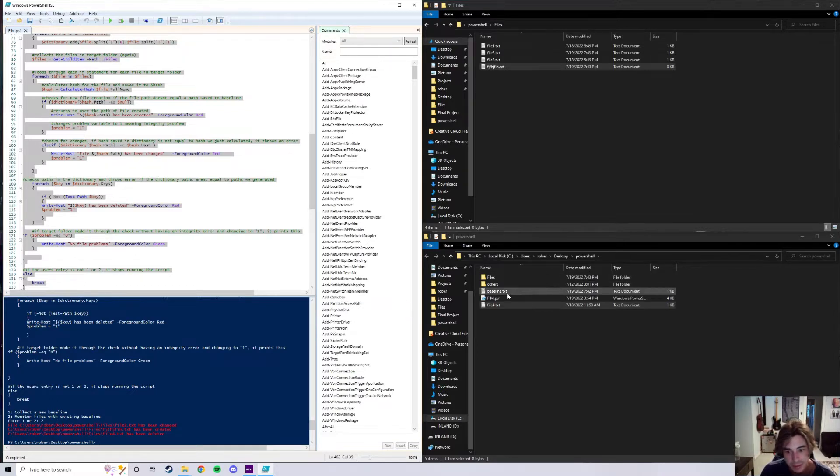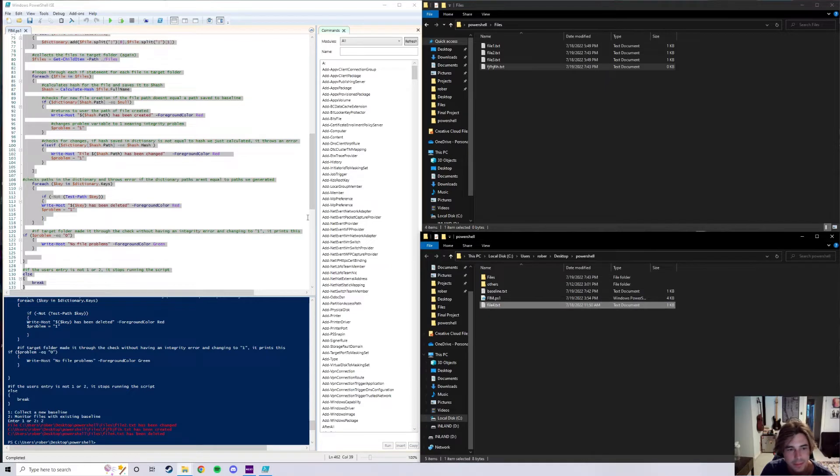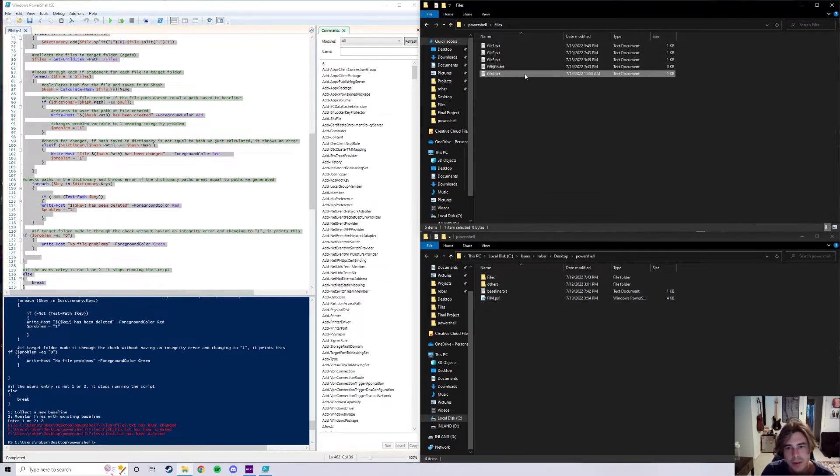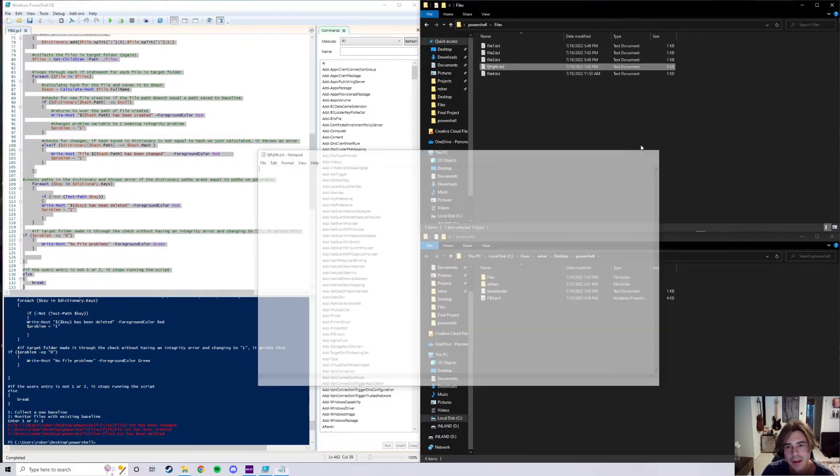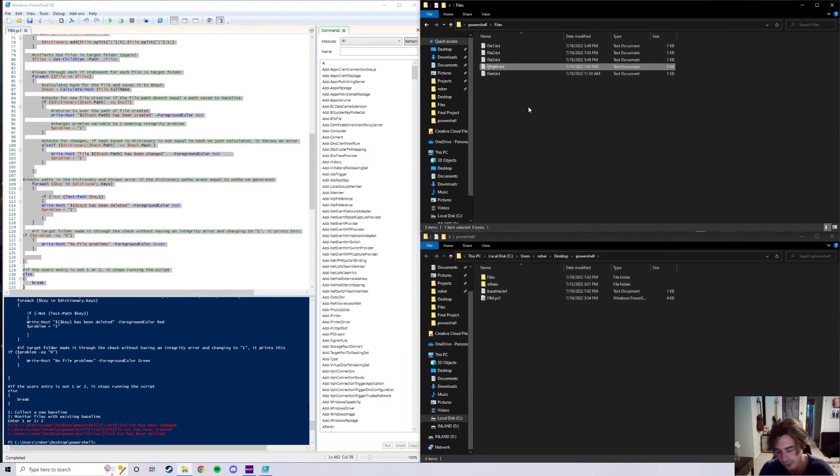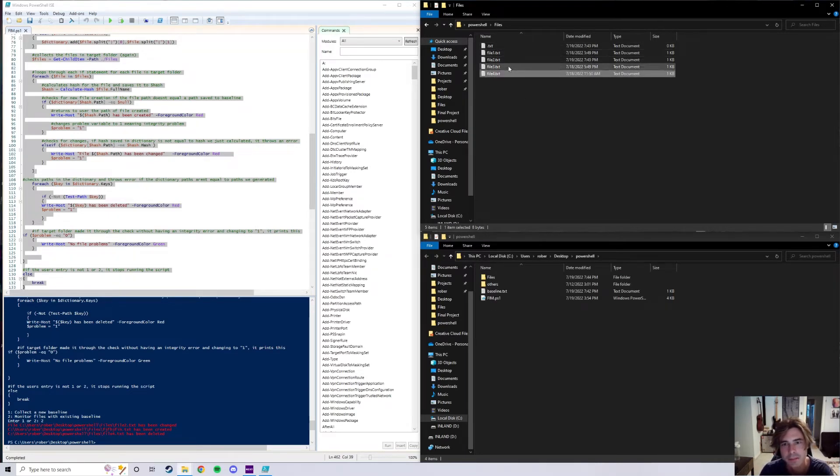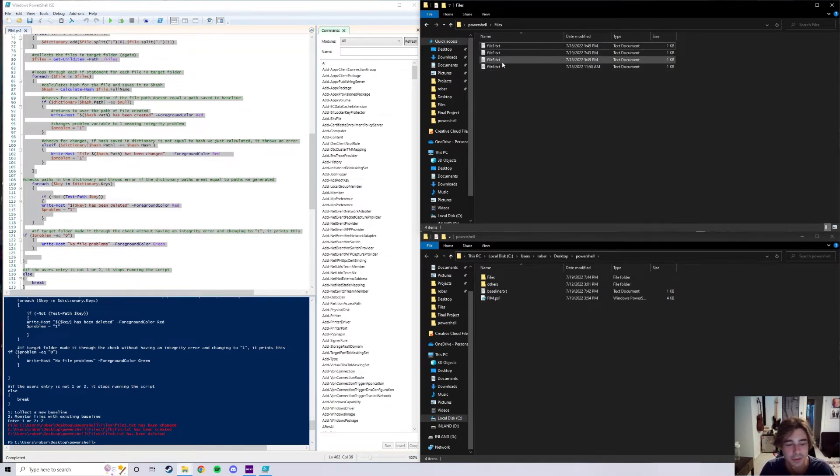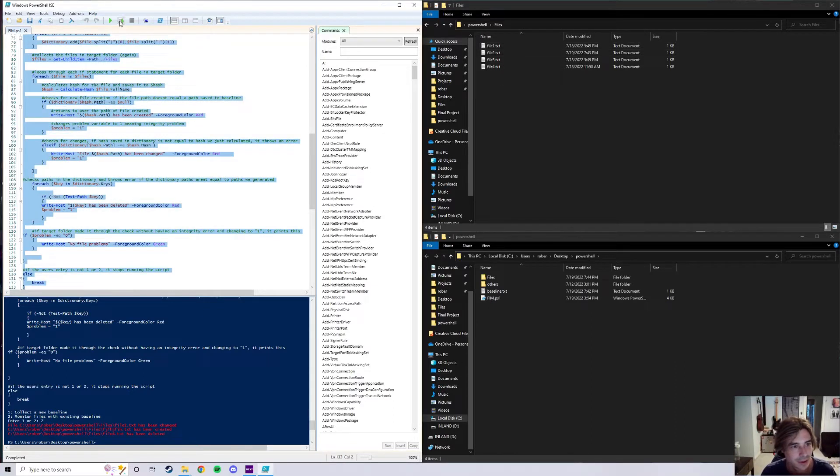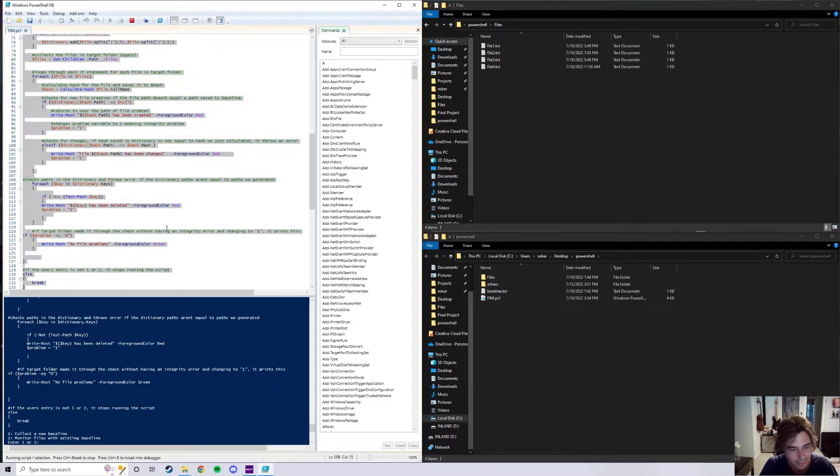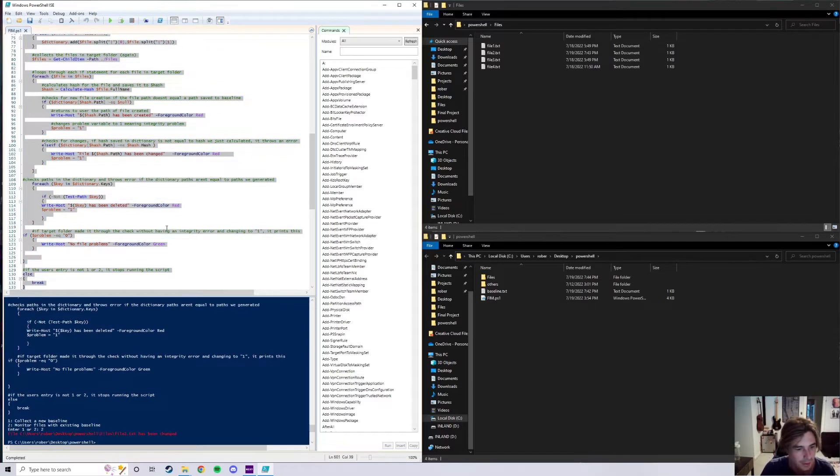That basically goes ahead and tells us what has happened. And if we go ahead and change these back, say I move file four back in, delete the button mash.txt, but say I don't want to change file two back, I can go ahead and run this again and it'll just go ahead and give me that one file two error, which is just it's been changed.